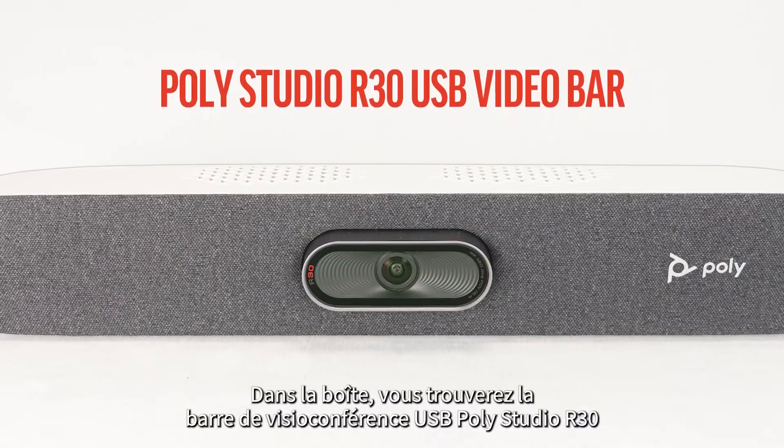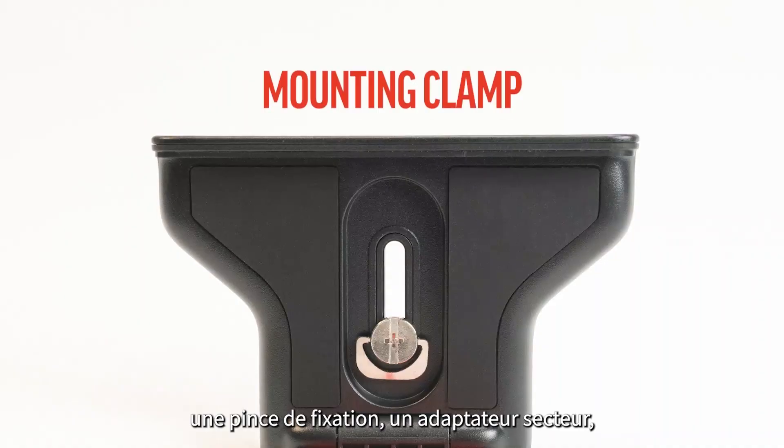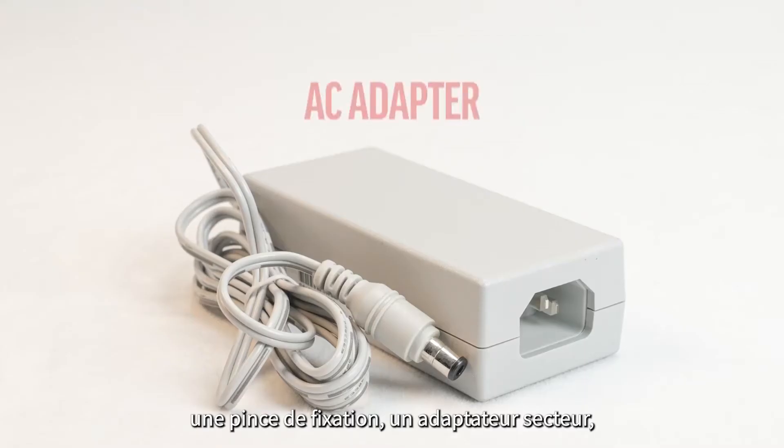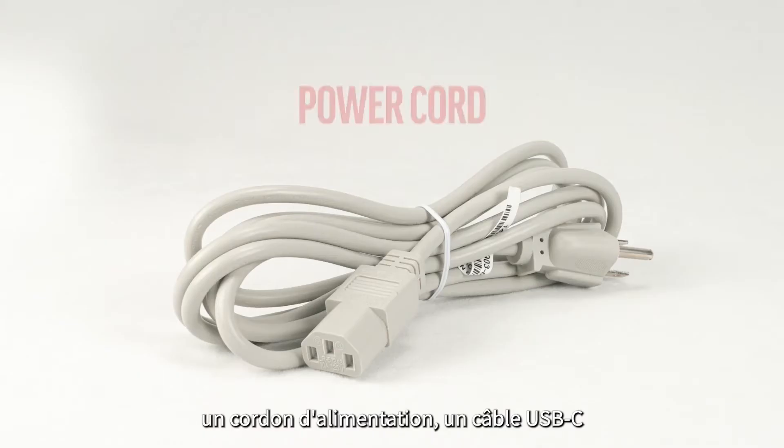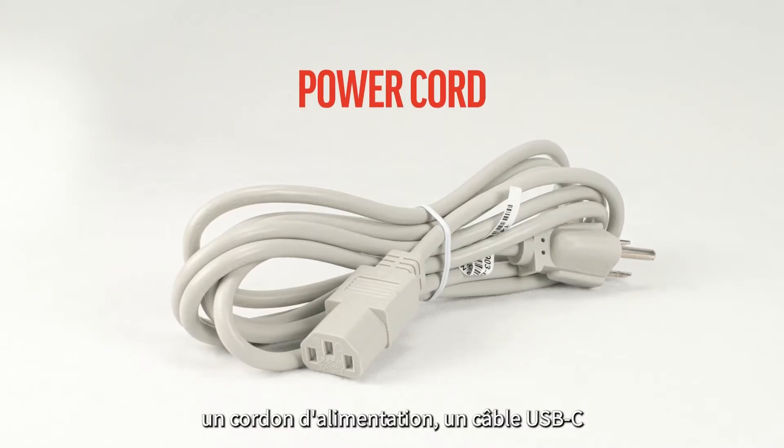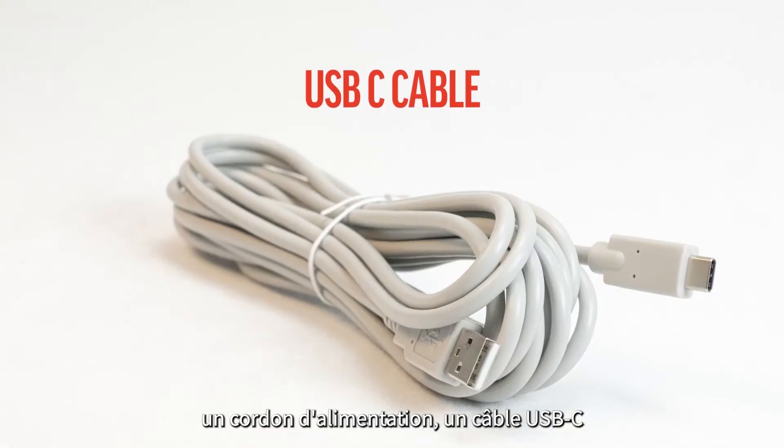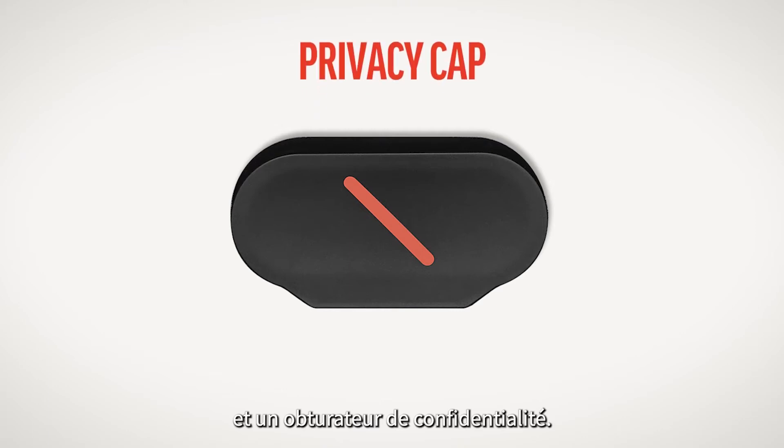Inside the box you will find the Poly Studio R30 USB video bar, a display mounting clamp, AC adapter, power cord, USB-C cable, and privacy cap.